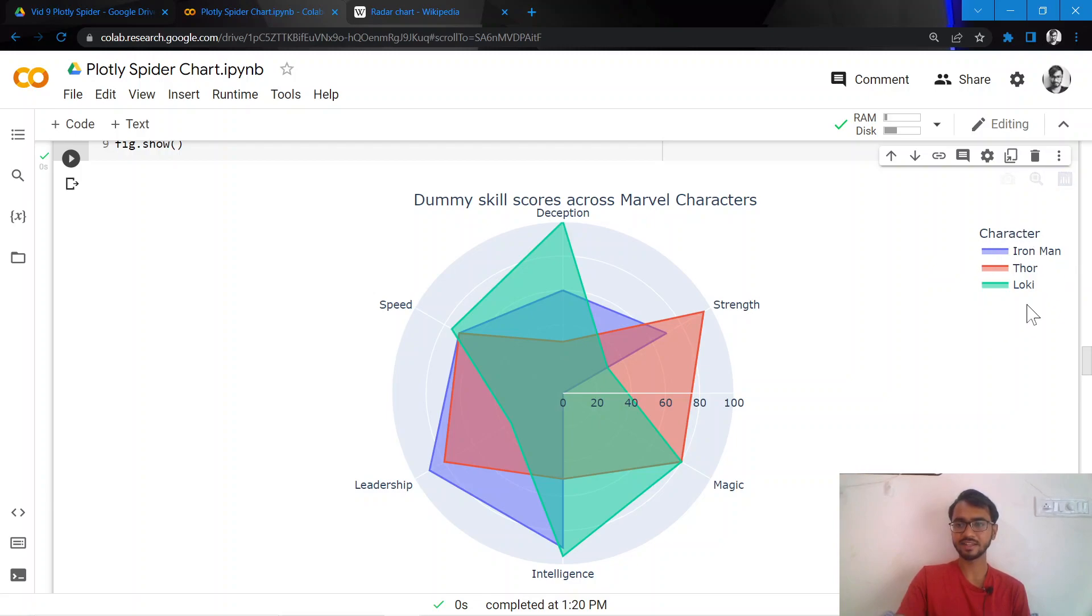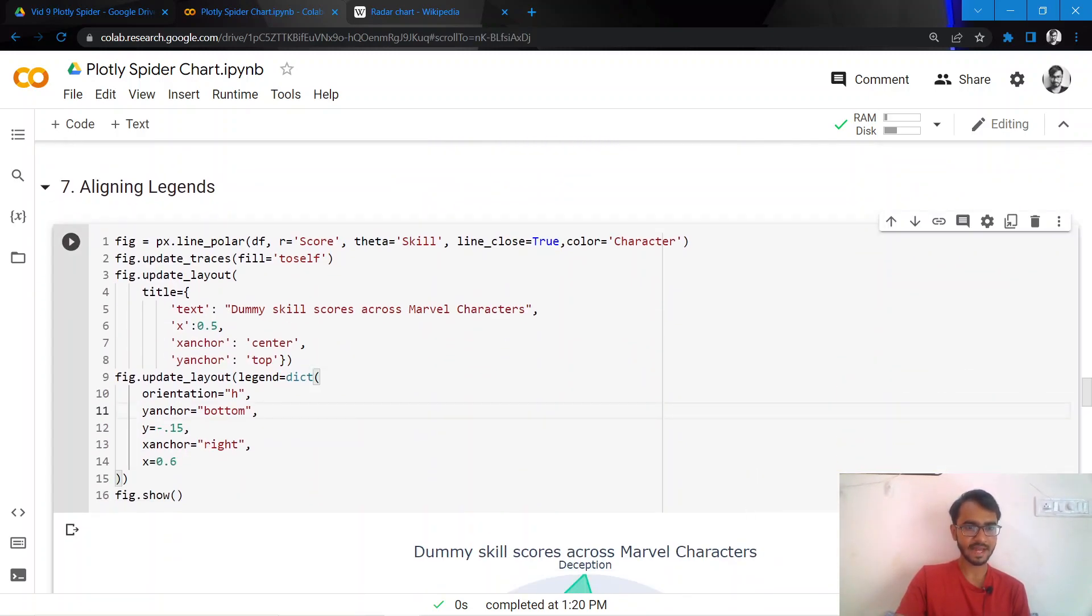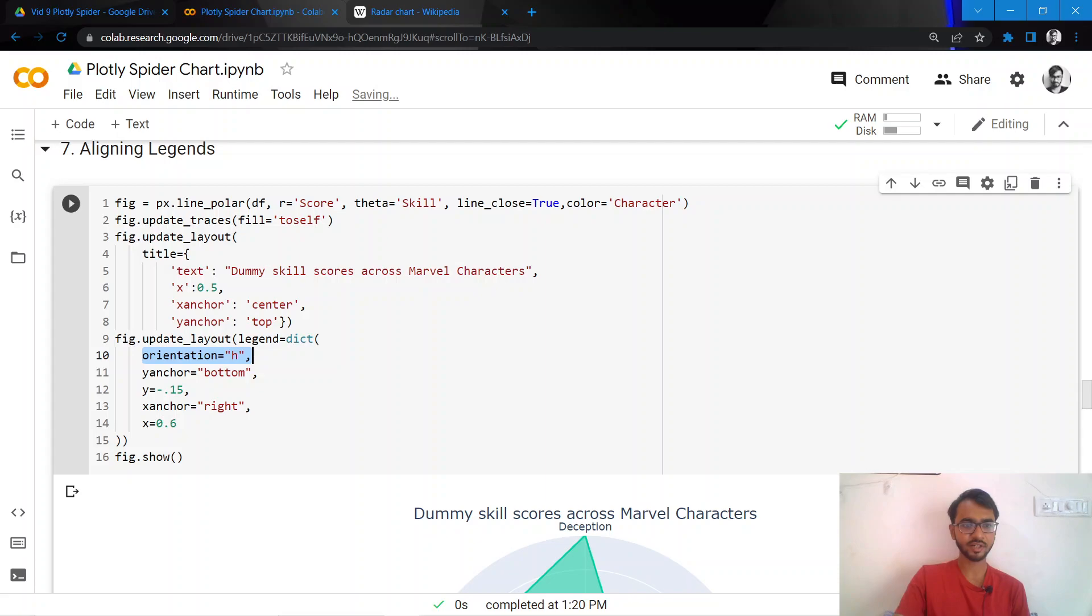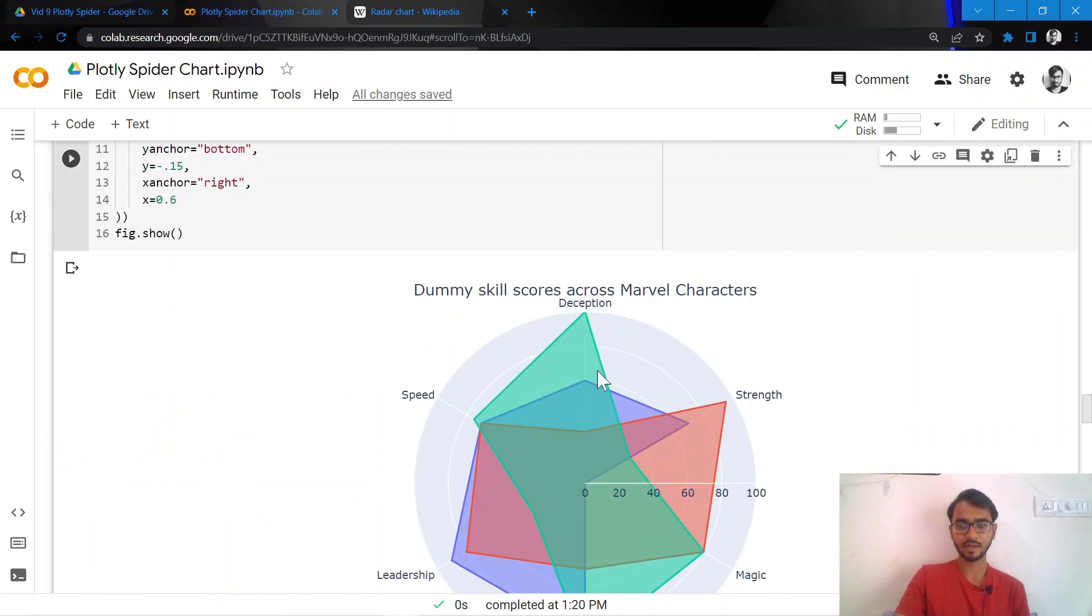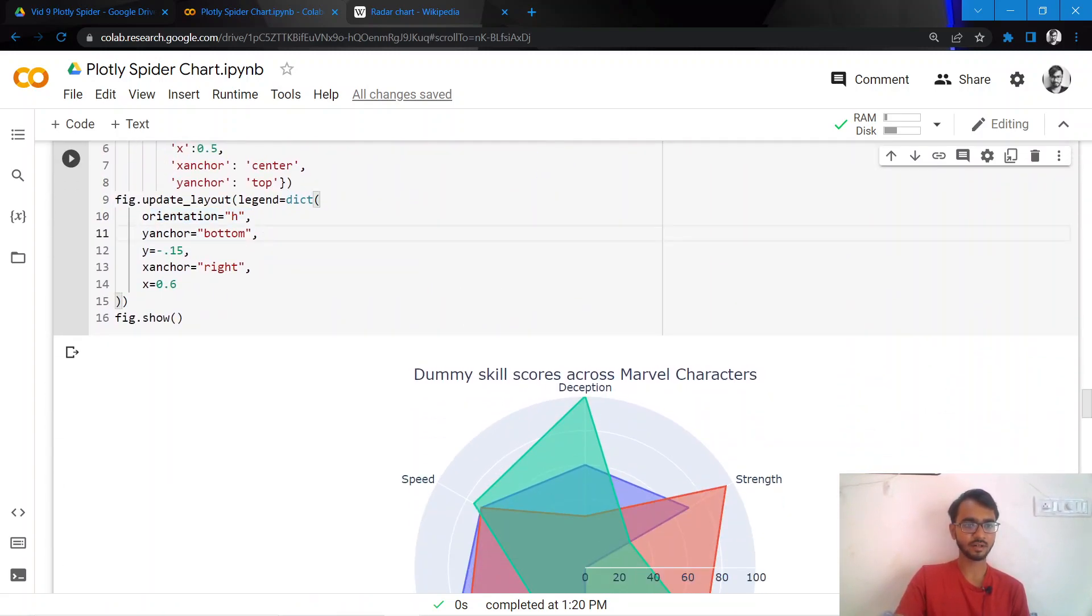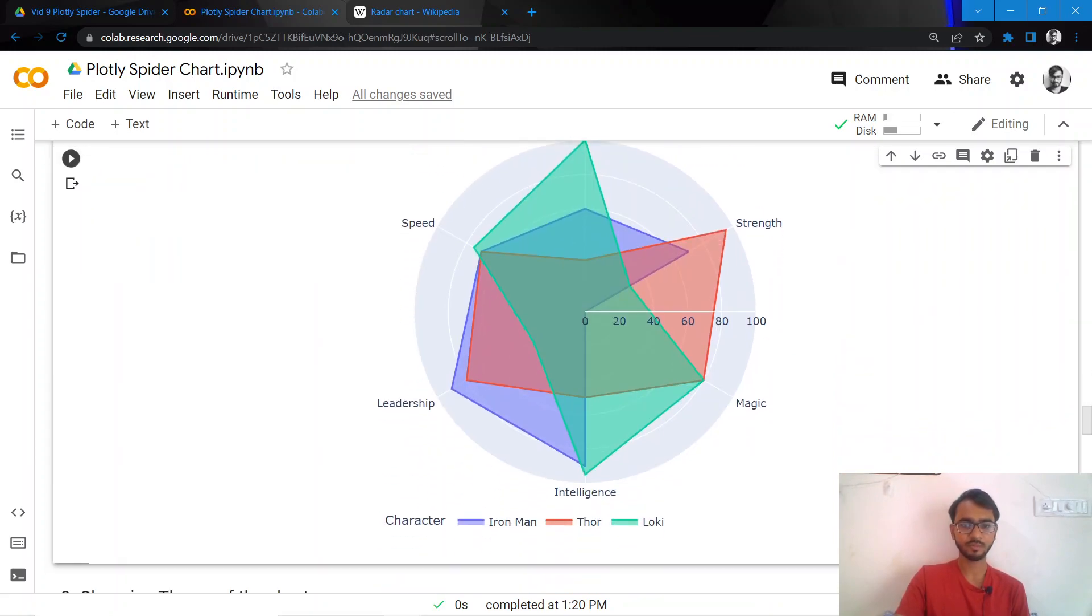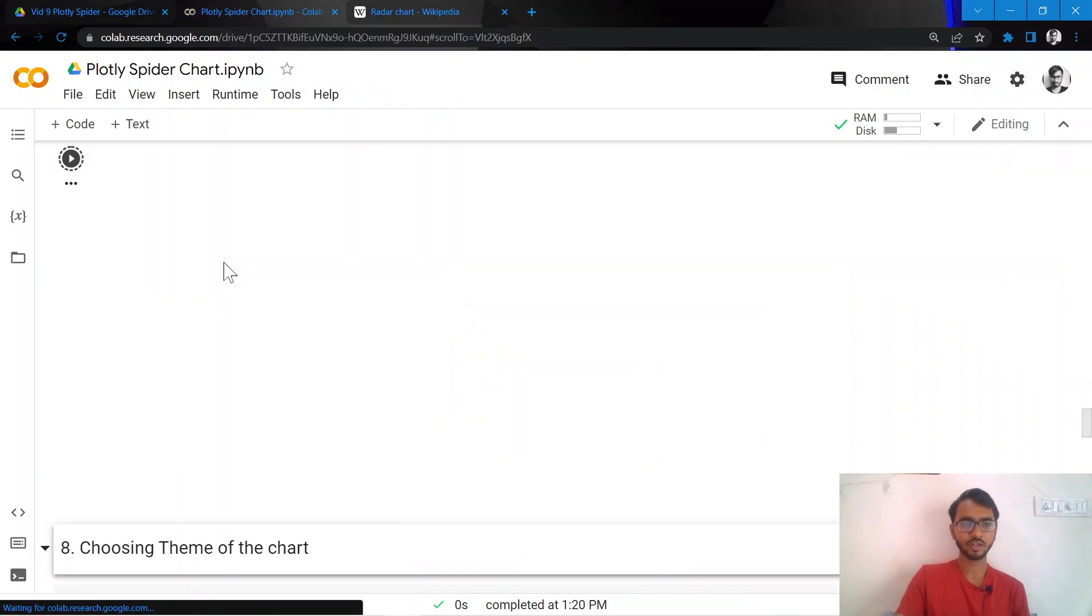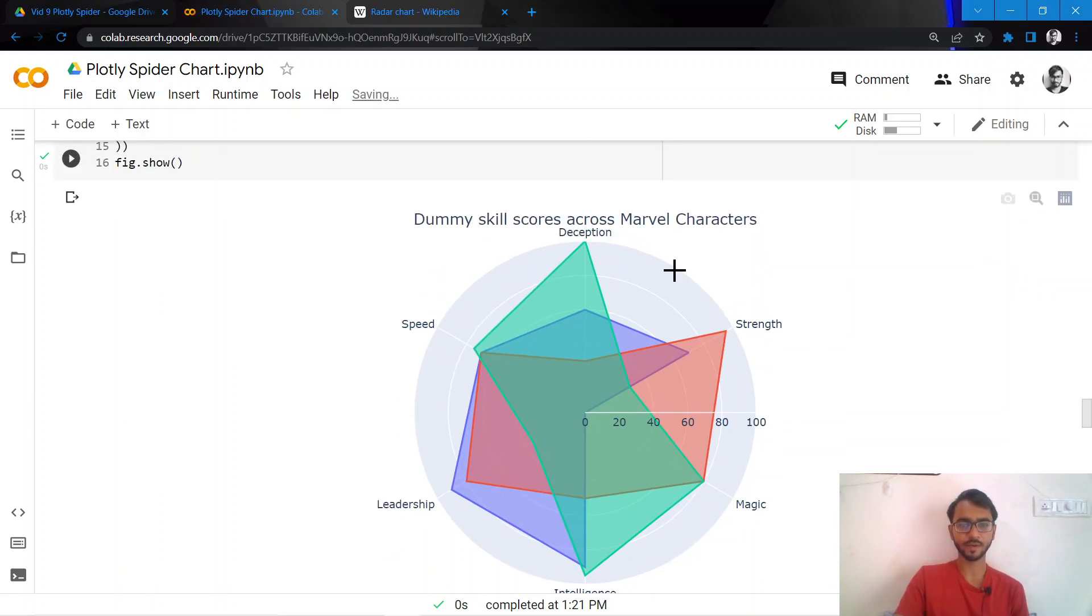The next thing I would want to do is move the legends from the top right to the bottom center so that we can see the complete picture occupying less space. I do that by adding this legend attribute where I mention the orientation needs to be h which means horizontal. This makes the legends horizontal, in the previous case these were vertical. Then I need to mention where the x and y need to be and the y anchor needs to be bottom. Once I make all these changes and execute, the legend is now shifted to the bottom center instead of the top right.